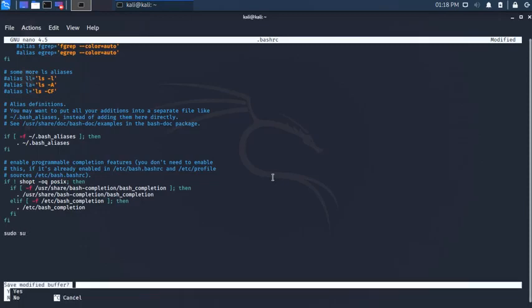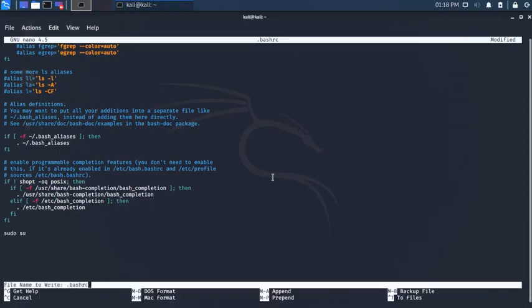Ctrl X, then type Y, and then hit enter. This will exit and save the file.